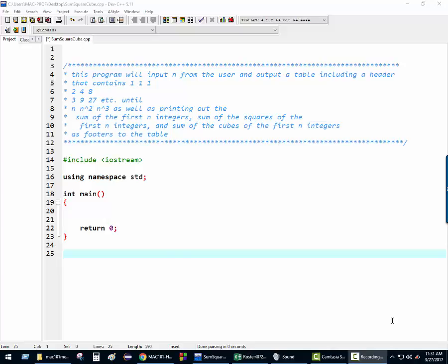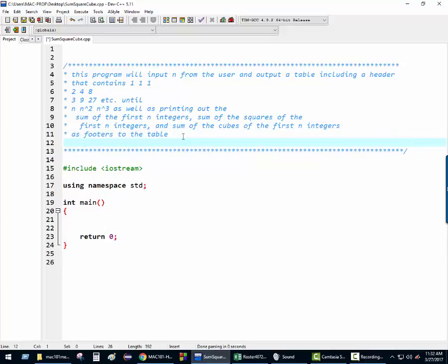All right, you want to read that comment just to clarify it? This program will take input n from the user and output a table including a header that contains 1, 1, 1; 2, 4, 8; 3, 9, 27; et cetera, until n, n squared, n cubed, as well as printing out the sum of the first n integers, the sum of the squares of the first n integers, and the sum of the cubes of the first n integers as a table. We will use a while loop to program the solution.